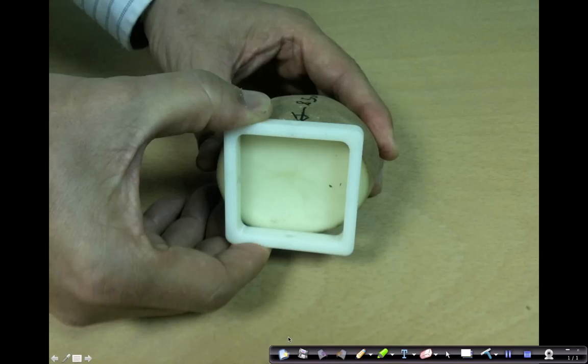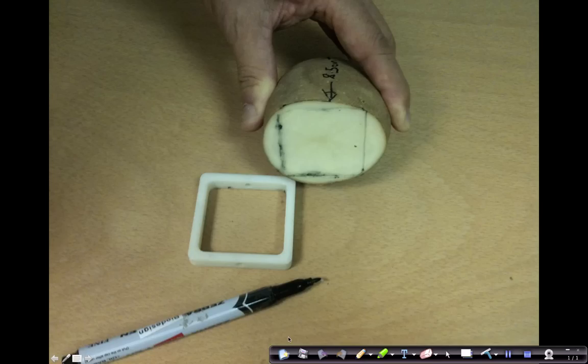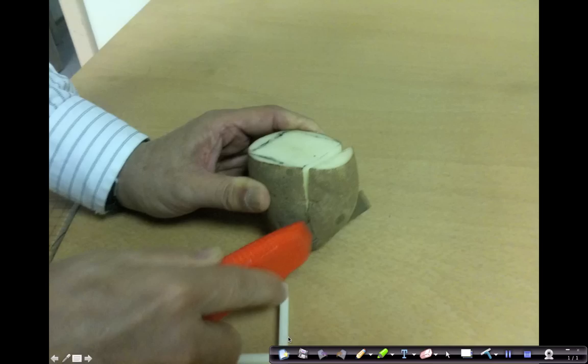After cutting off the bottom, you use the square frame as a template and mark out the amount of potato that you need to cut off. Then cut off four sides of the potato square.